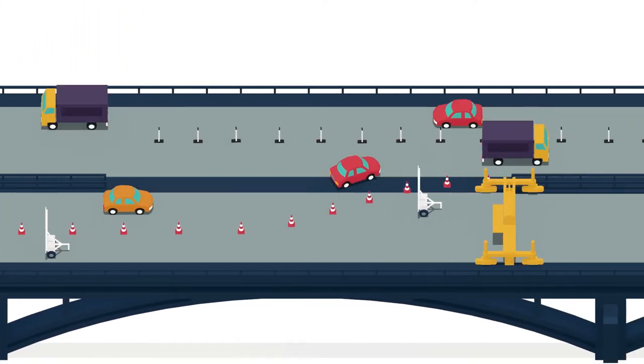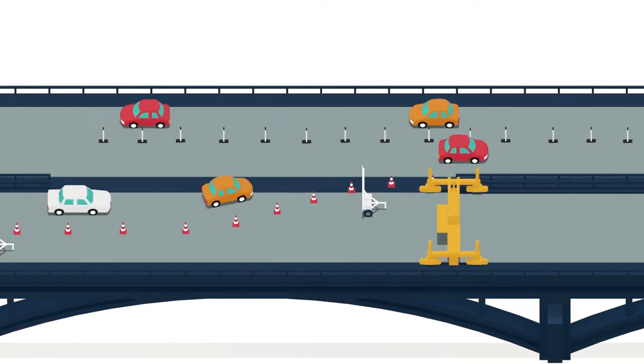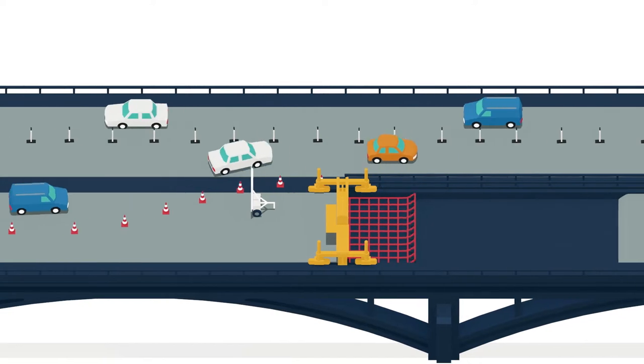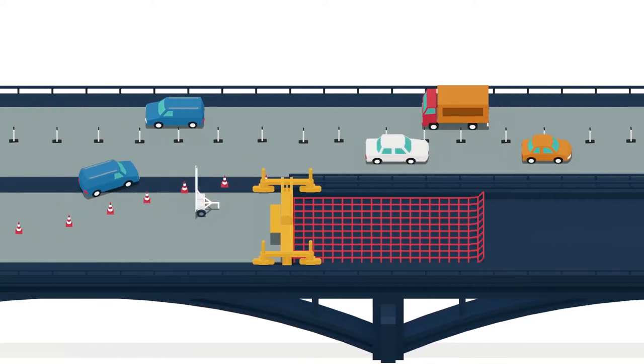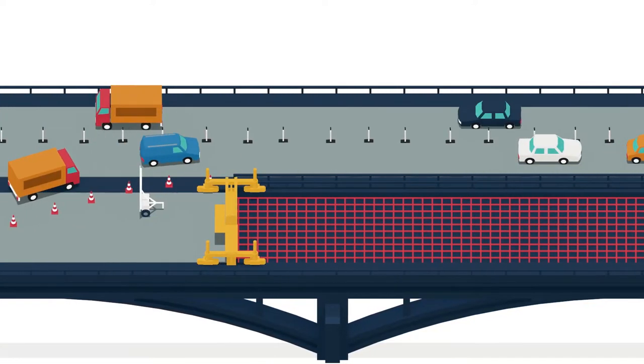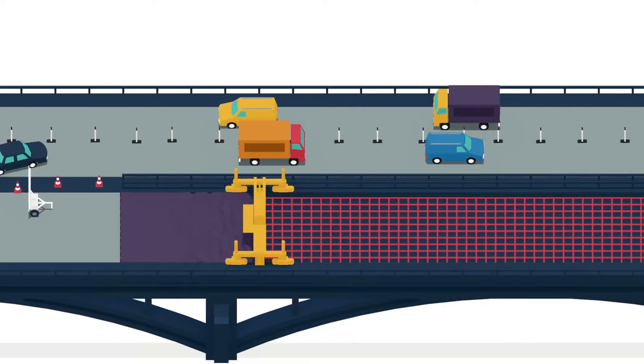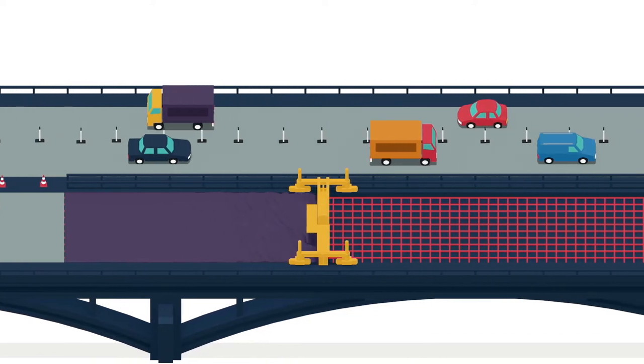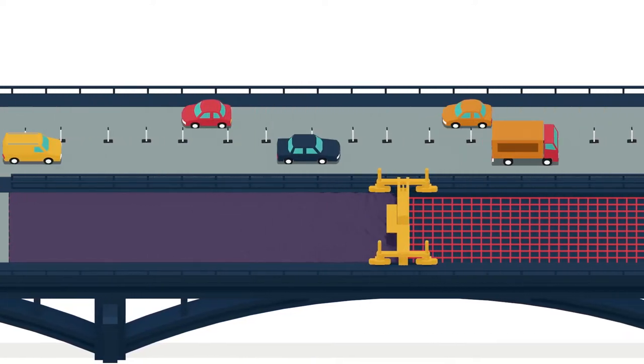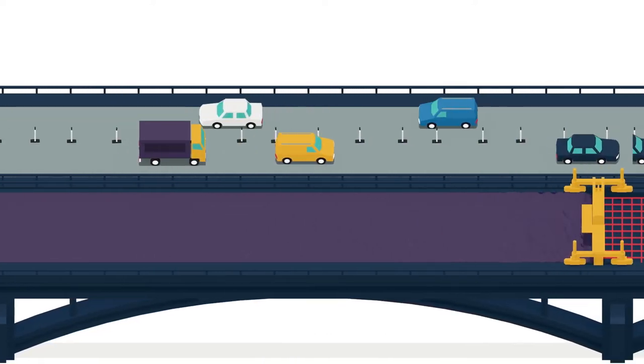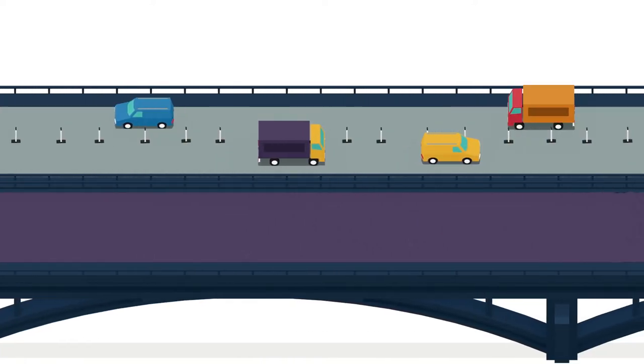The solution to the fatigue problems was to replace the existing asphalt surface on all the bridges with much stiffer high-strength concrete. A stiffer surface means less stress in the steel deck, and no fatigue for the next 30 years.